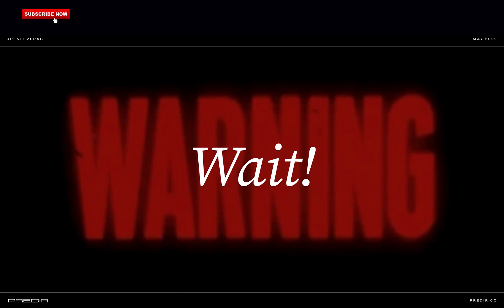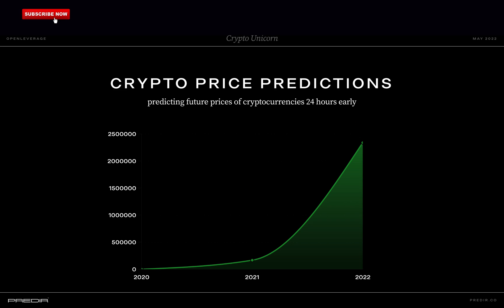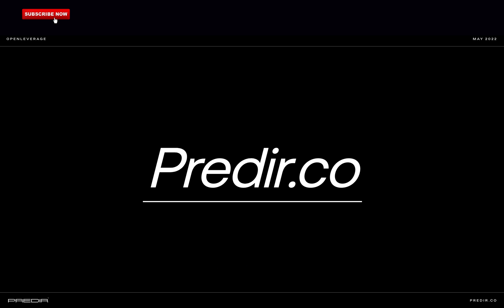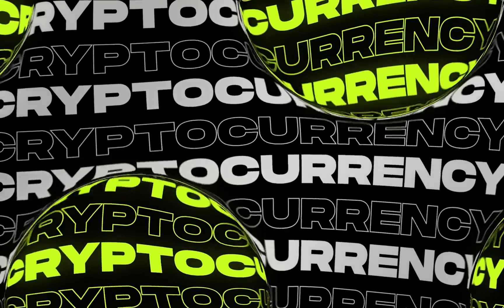Wait, don't go anywhere — I want to show you something. In the last year, the algorithm we developed was able to turn $1,000 into over $2 million by predicting future prices of cryptocurrencies 24 hours early. You can get these predictions 100% for free only for the first 20 people who sign up today. Visit pregear.co. Thanks for watching and see you in the next one.